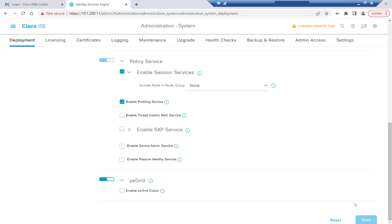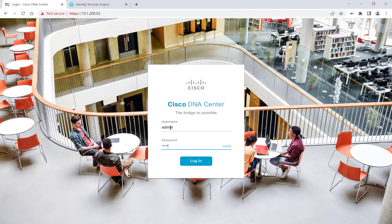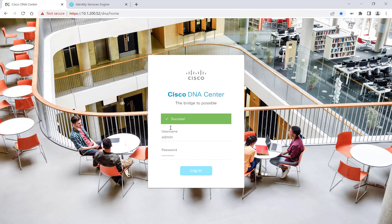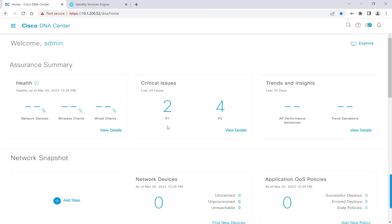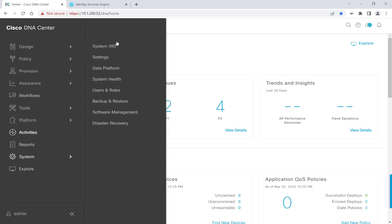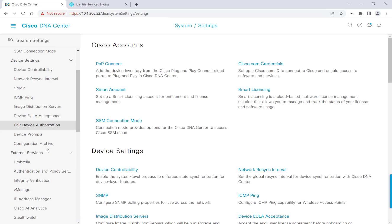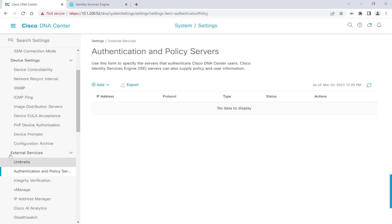So now we will integrate ISE with Cisco DNA Center by going to Cisco DNA Center and getting logged in here. Heading to System, and then going to Settings. And then here on the left-hand side, we'll scroll down to External Services, and then we'll go to Authentication and Policy Servers. We'll hit Add ISE.